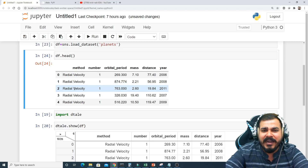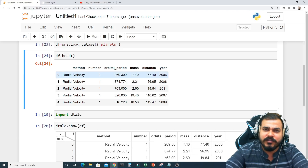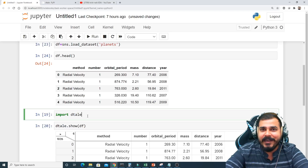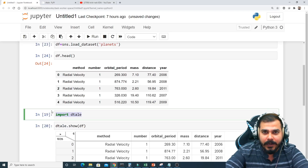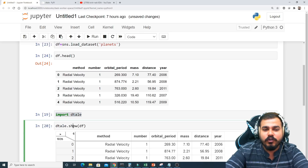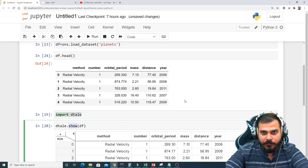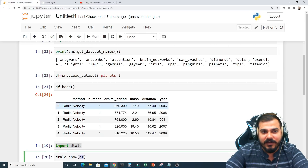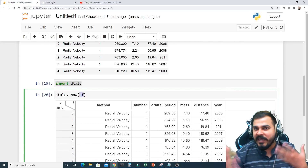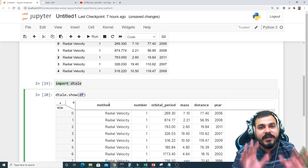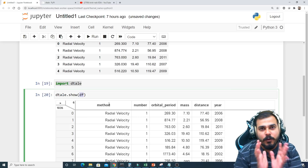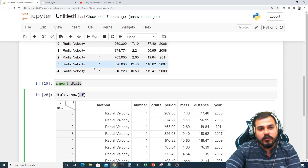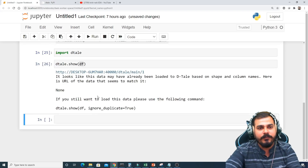To use Dtale, you first import dtale and then use the function called 'show', passing your dataframe into it. Note that I'm not doing any train-test split here — this is specifically for exploratory data analysis. So I've written 'dtale.show(df)' and I'll execute these two lines of code.